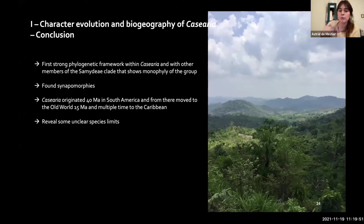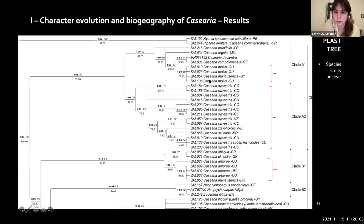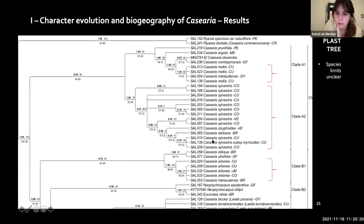Our phylogenetic study also revealed some unclear species limits, which will be addressed in the next chapter of my thesis. For example, Casearia maricuitensis, a South American species, was nested with good support within a clade of South American and Caribbean species around Casearia mollis. We also found Casearia ziziphoides and Casearia sylvana nested within Casearia sylvestris, and Casearia manosensis nested within Casearia arborea.